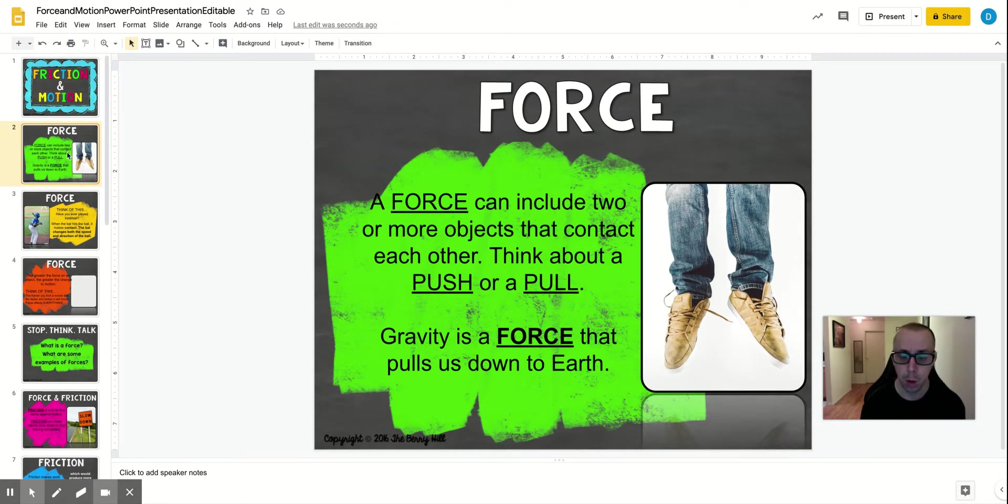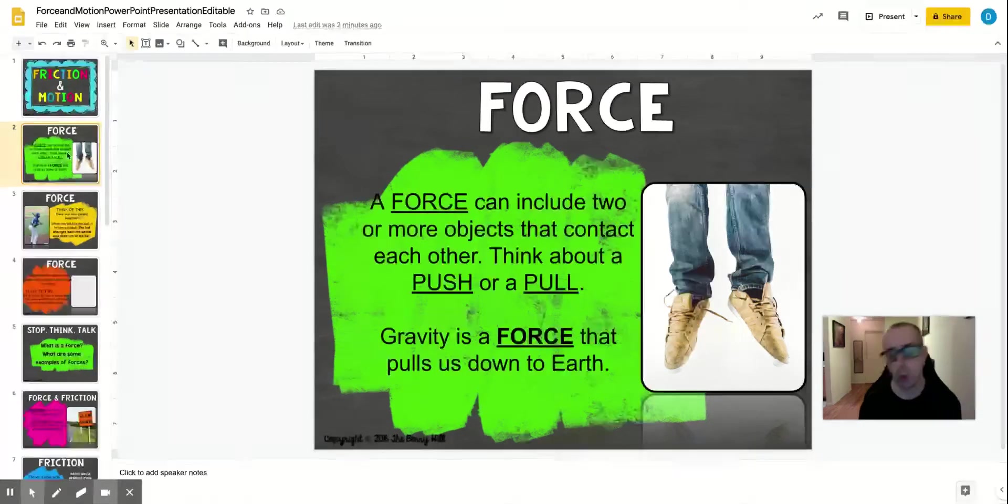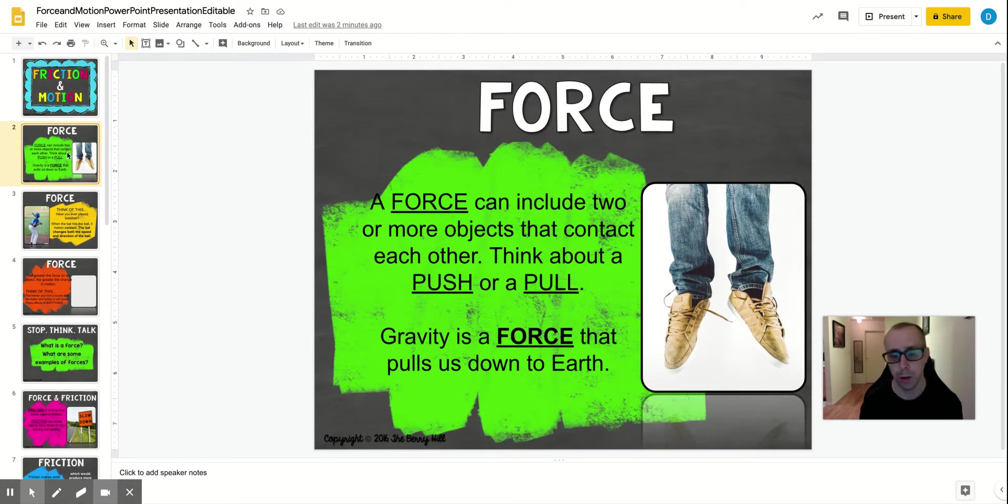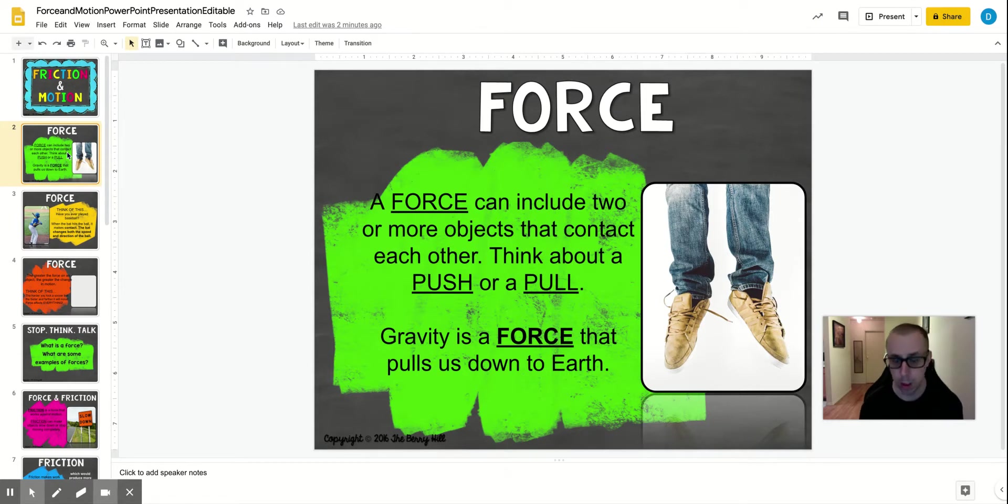Or if you think about a pull, think about playing tug of war. You're pulling on a rope with your team to try to pull the other team to your side. Gravity is a force that pulls us down to earth.